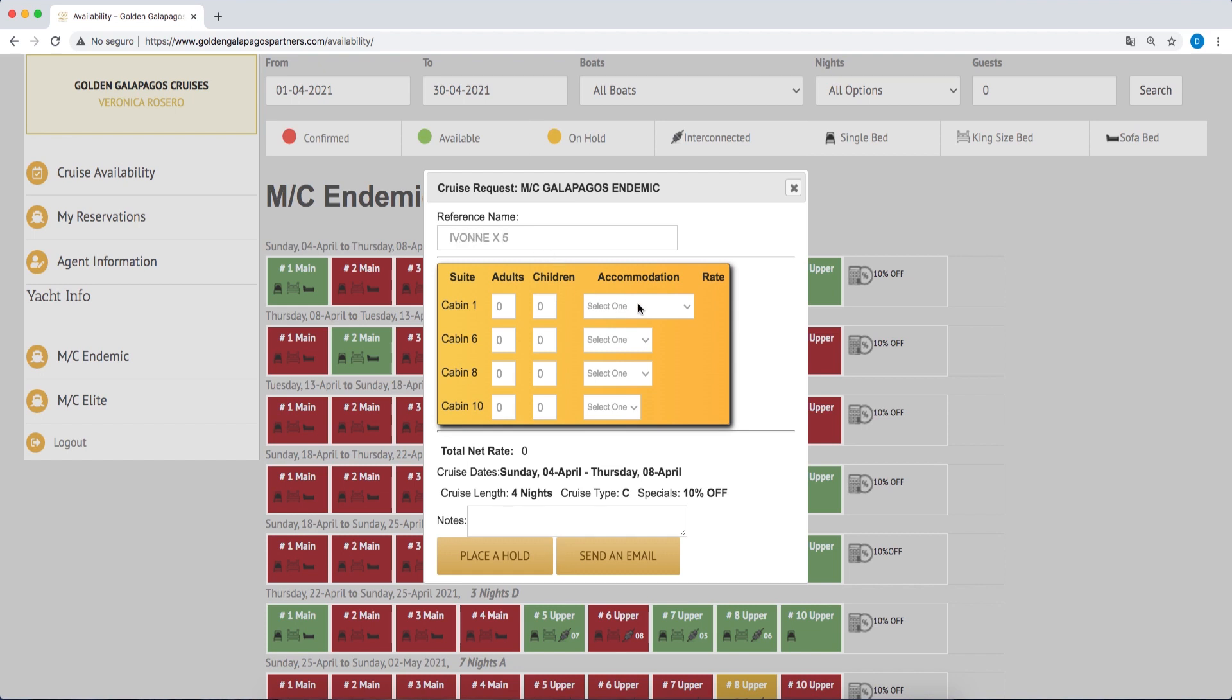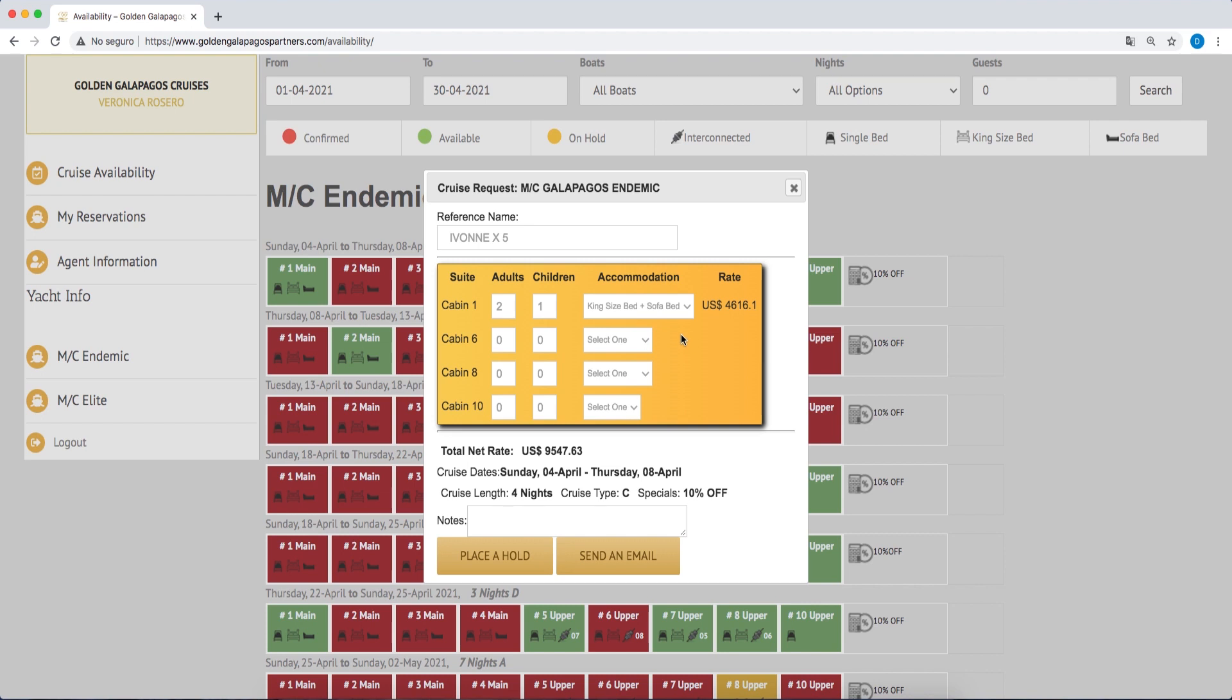Bear in mind that in suites with a sofa bed, the maximum capacity is two adults and one child. The two guests in suites with king-size or twin-size beds can be adults or children.